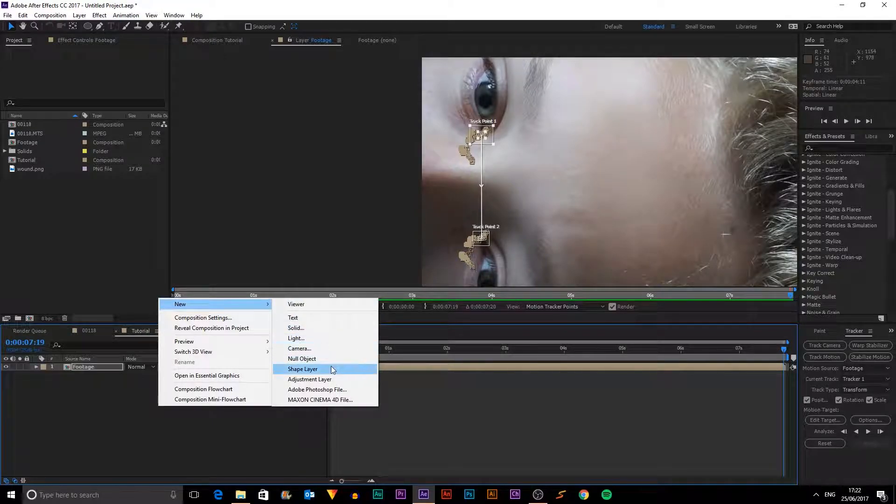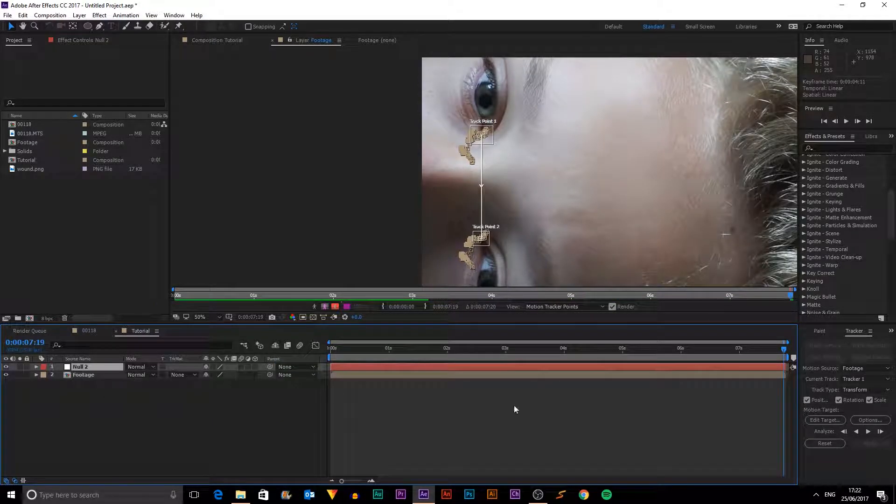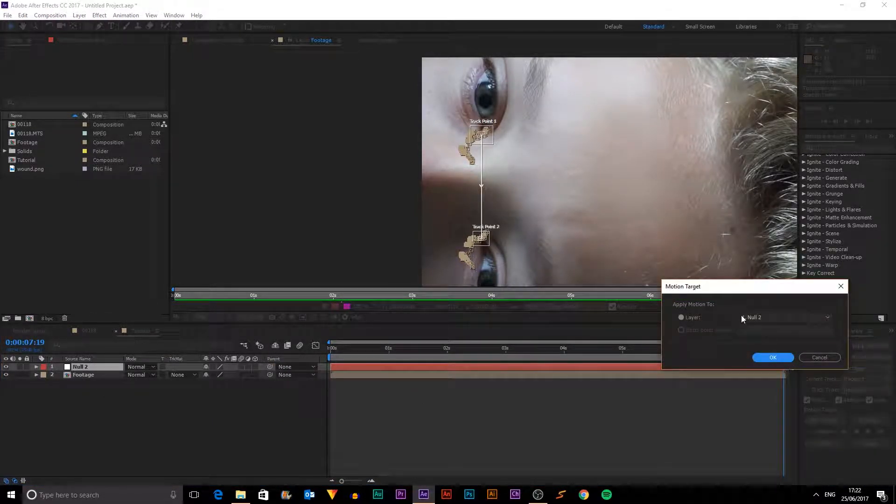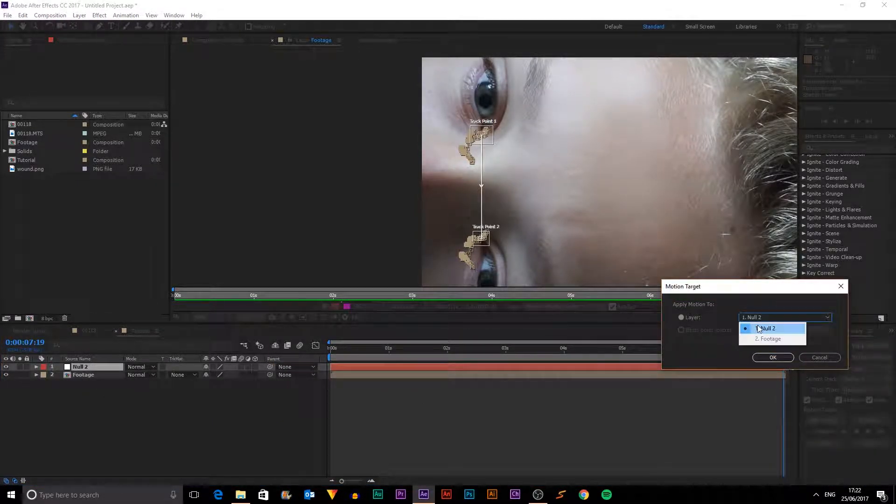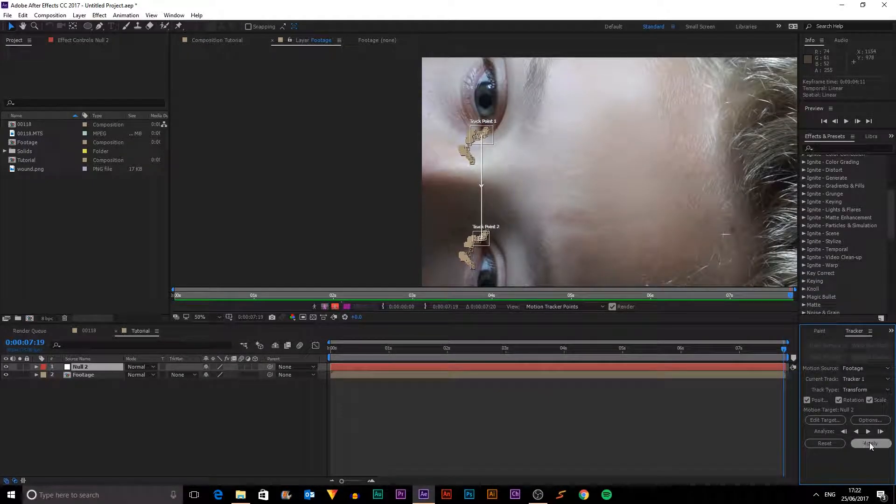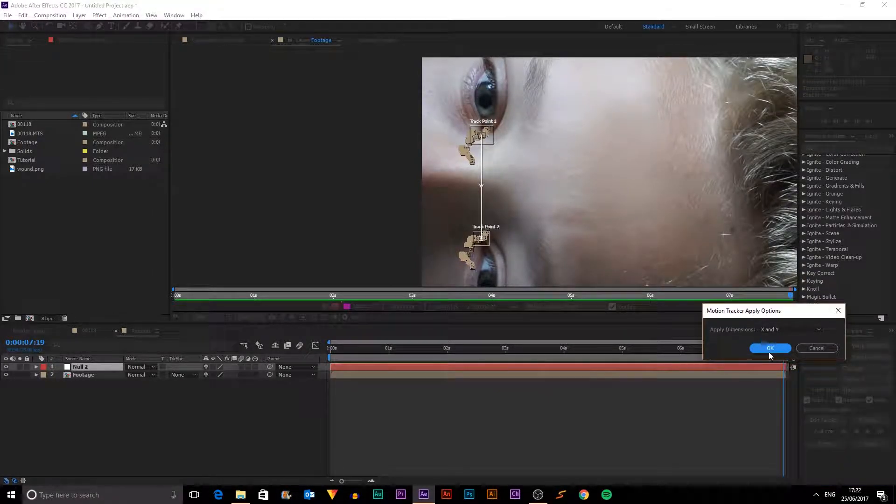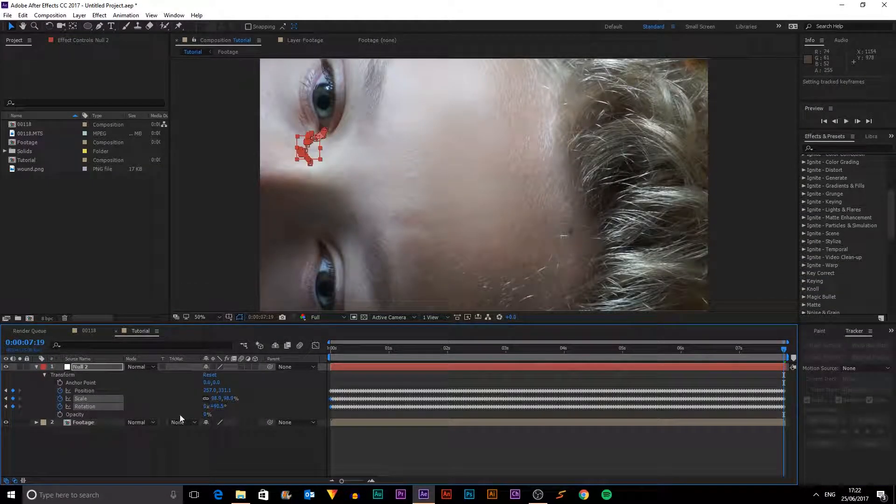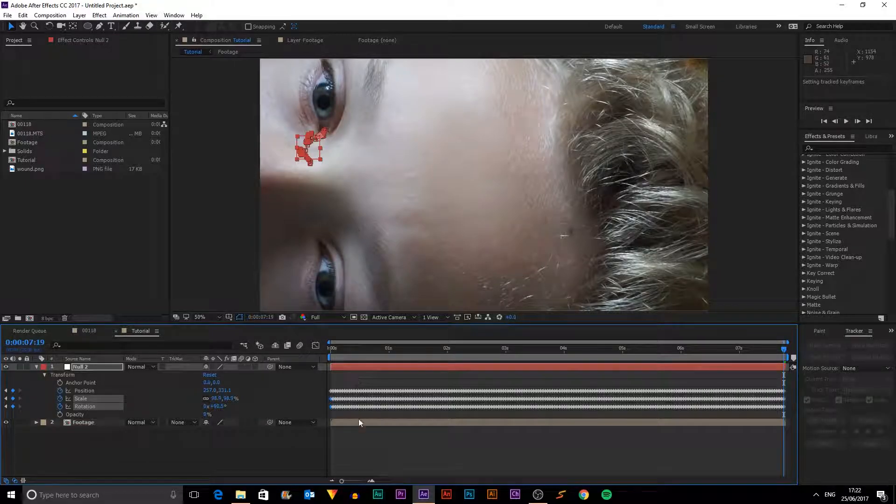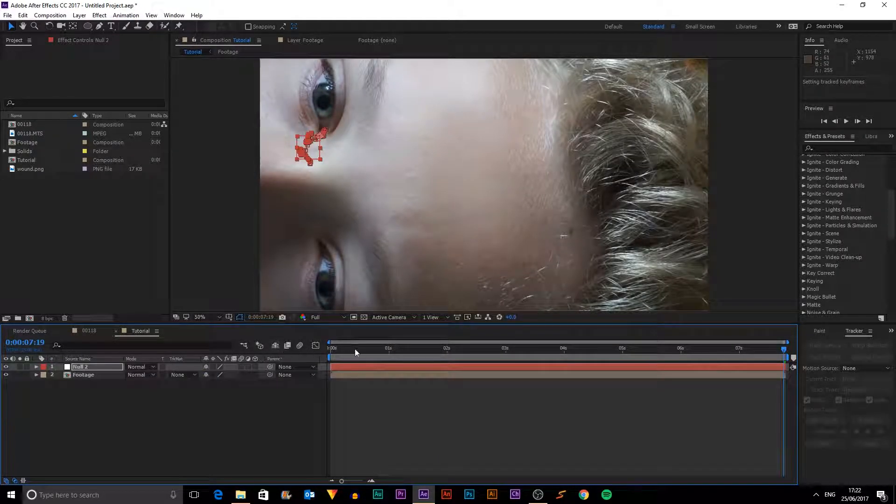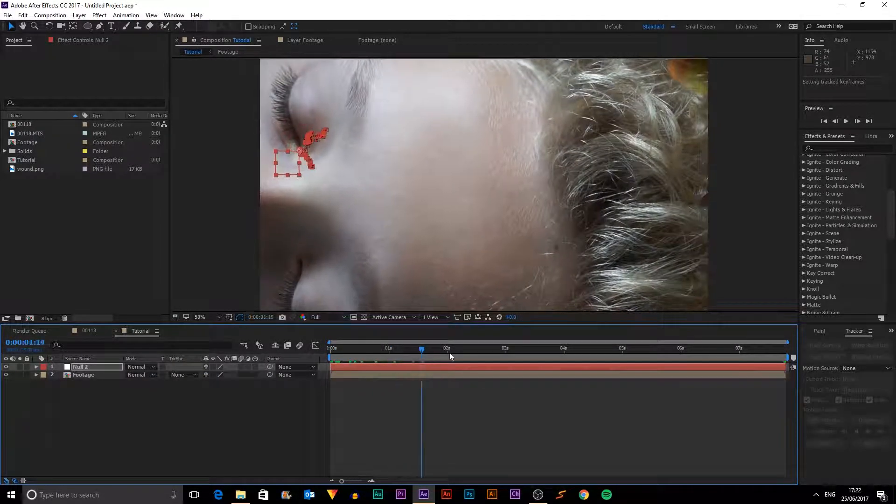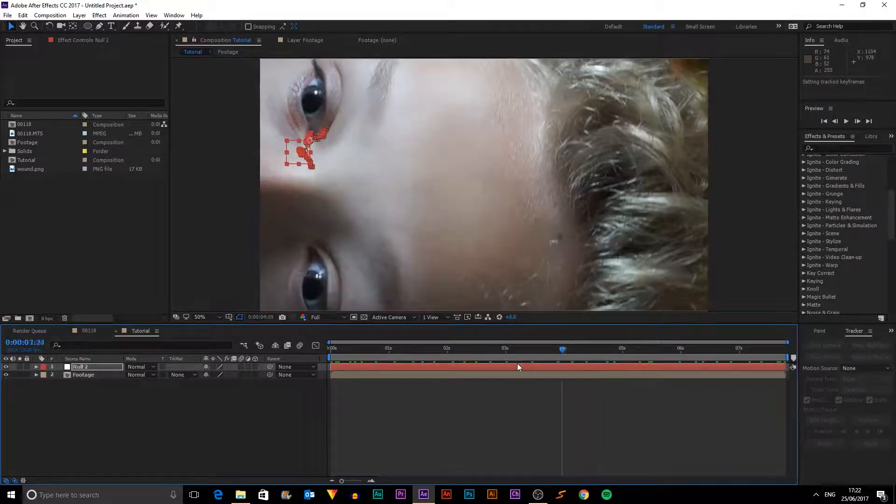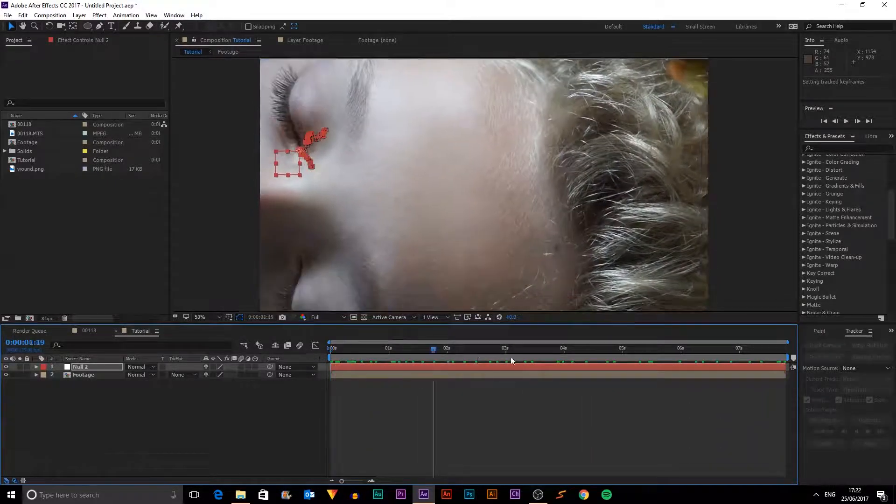If we now right click new null object, we can go edit target and make sure we've got the null selected. Click okay. And then click apply x and y. And this will make a load of keyframes following the exact position of our footage.